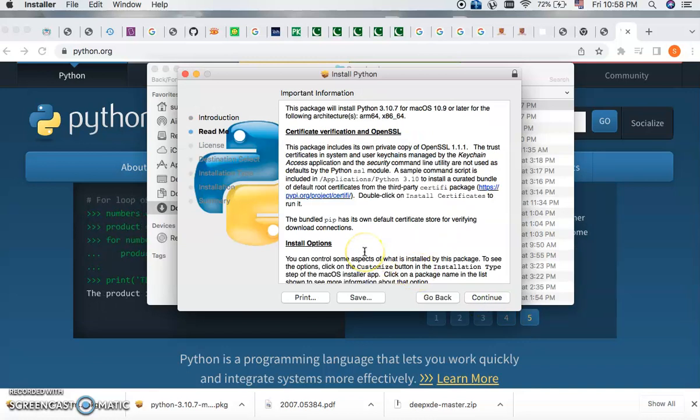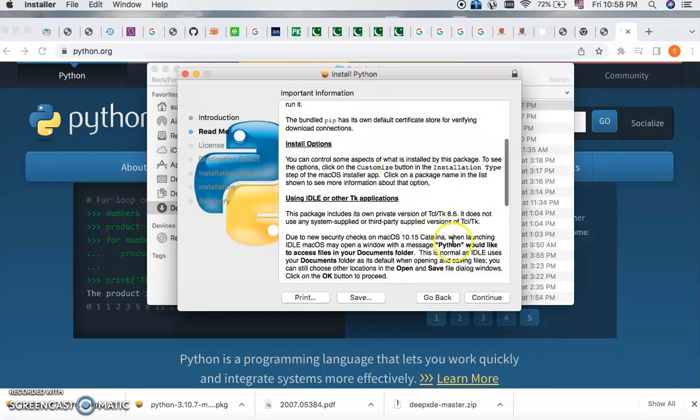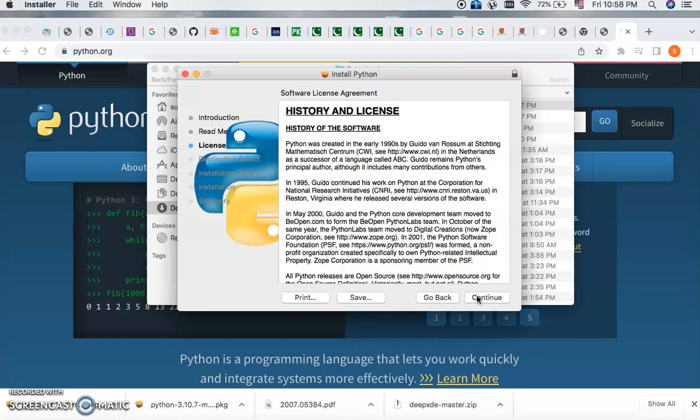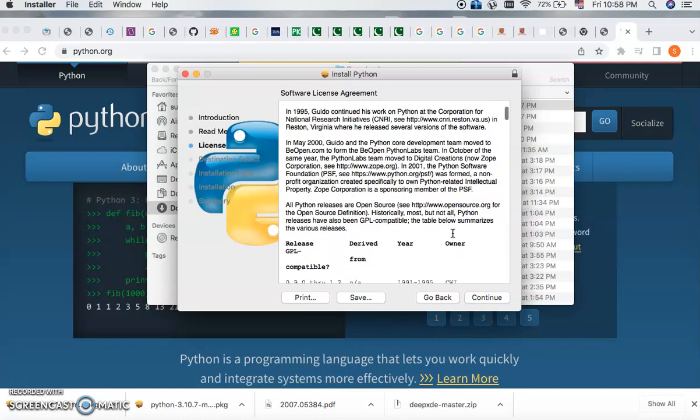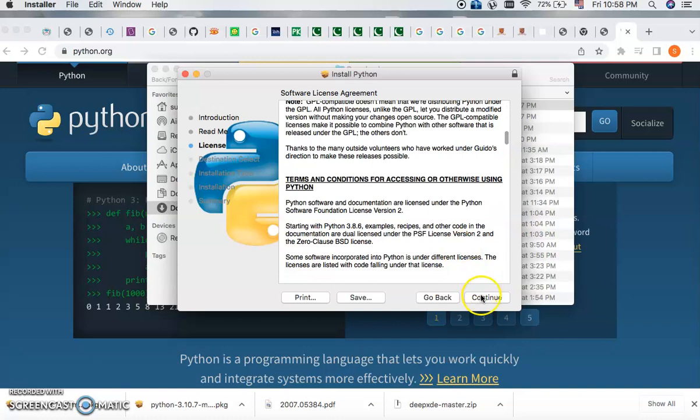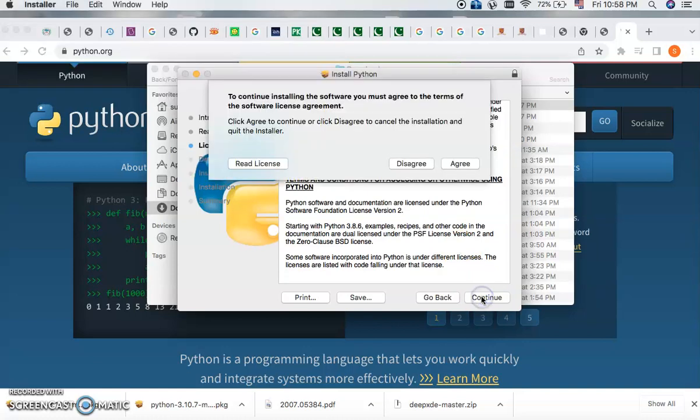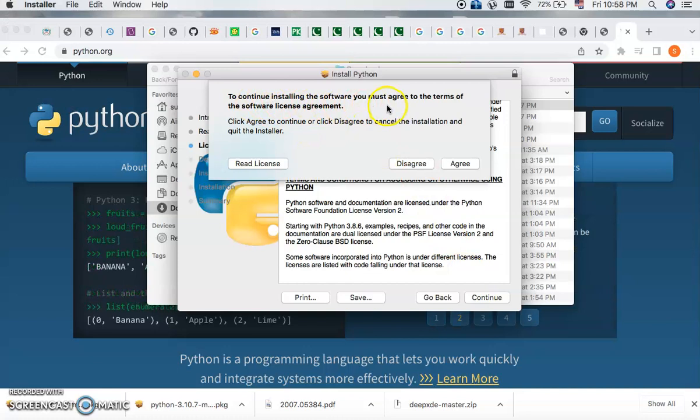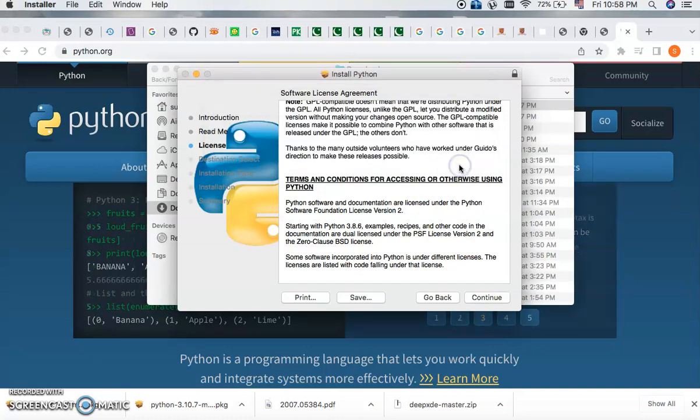Then you have to read these options and click again continue. Then you have to keep continuing the installation. You must agree to the terms of the software. There is an agreement, so you need to agree.